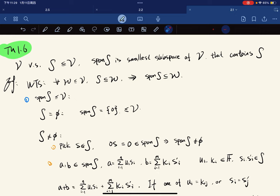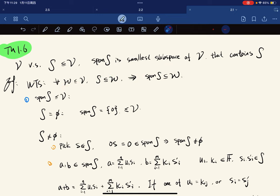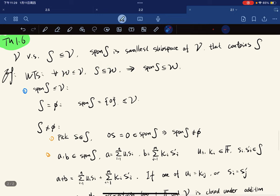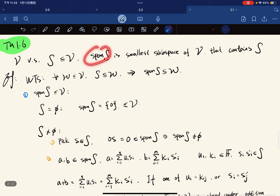We want to show that for any subspace W that contains S, W also contains span(S) — that is the meaning of 'smallest.' To do this we first have to show that span(S) itself is a subspace of V.